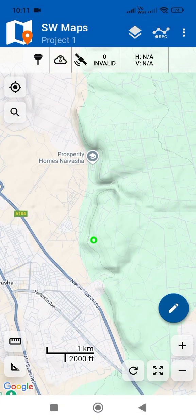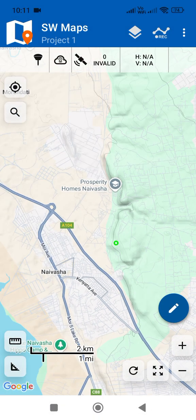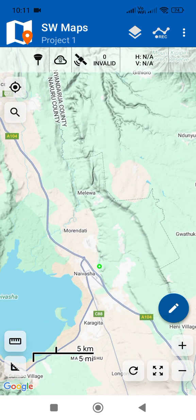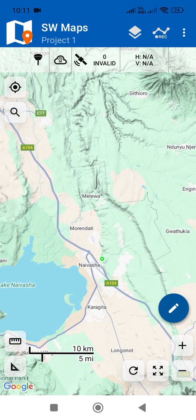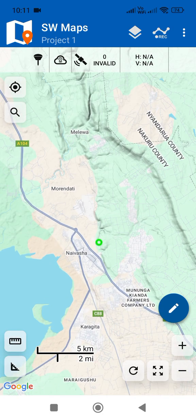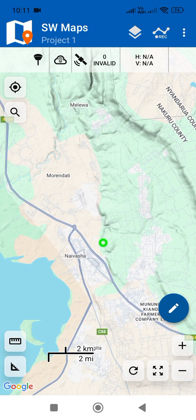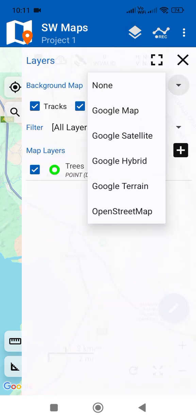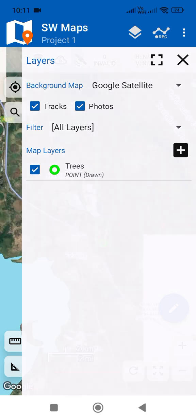I don't like the way this map looks — this is the default map that loads in SW Maps. So I'll change it from this tab here and switch to satellite mode.